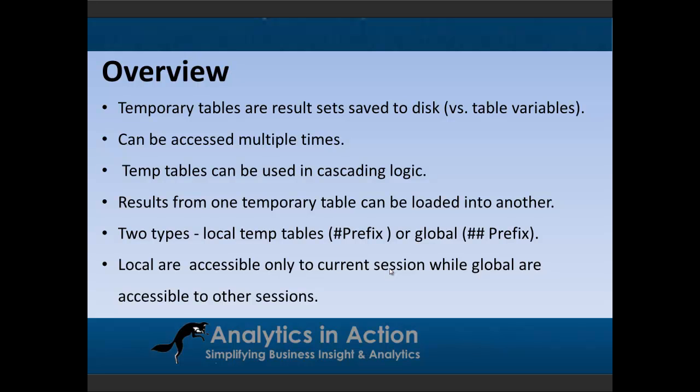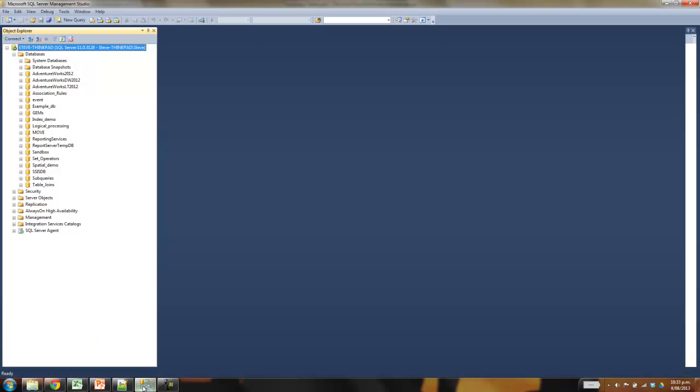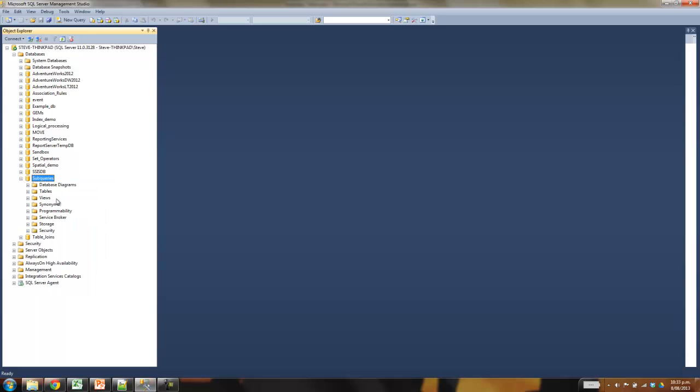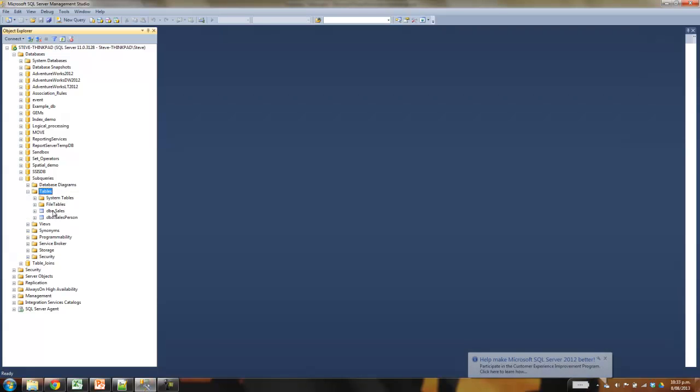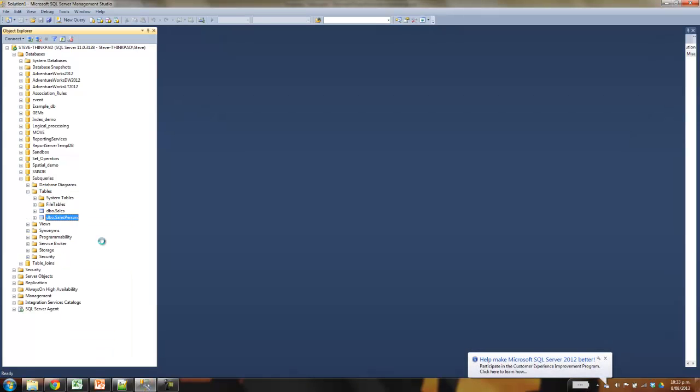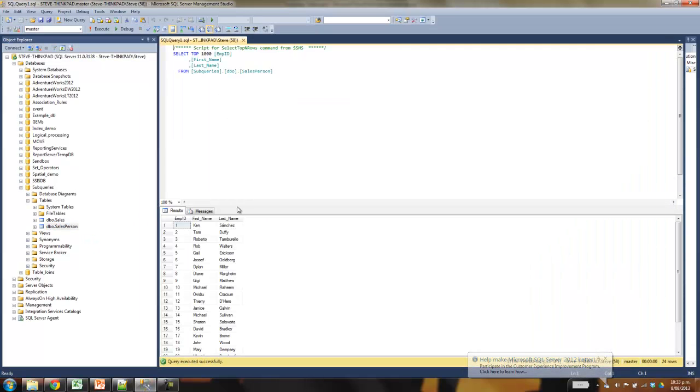So probably the best way to explain temp tables is to jump into a practical example. So what we'll do is we'll look at a very simple table. So this is a table with first names and last names and IDs in them.